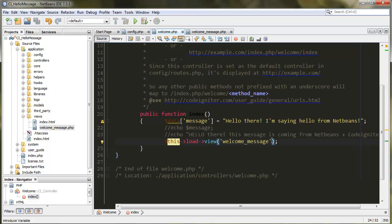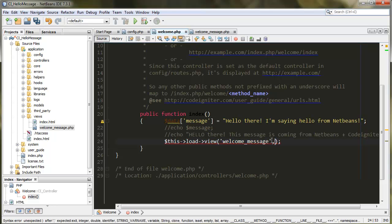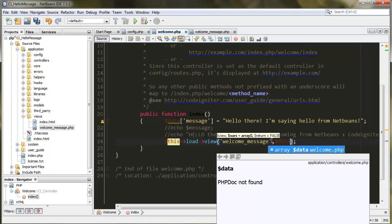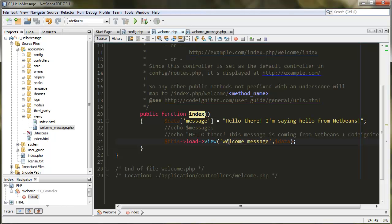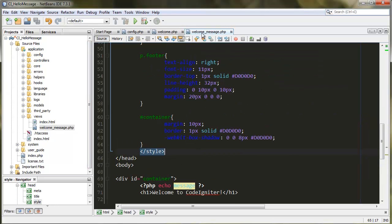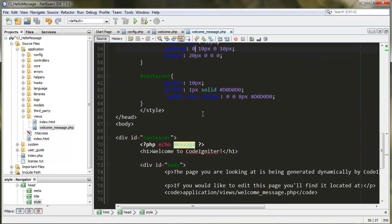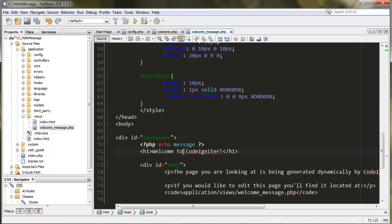There's a variable called message which stores the message, 'Hello there, I'm saying hello from...' We're going to tell it to load the welcome message view and pass this data array. Once you send that to the view, the view gets this variable message, this package of different variables that you have created on the controller, and you can just use them.